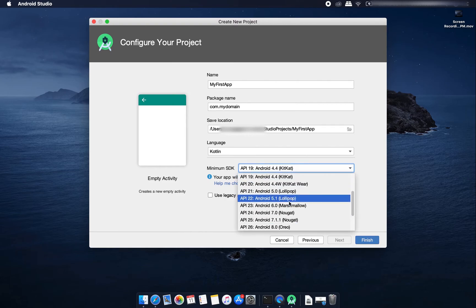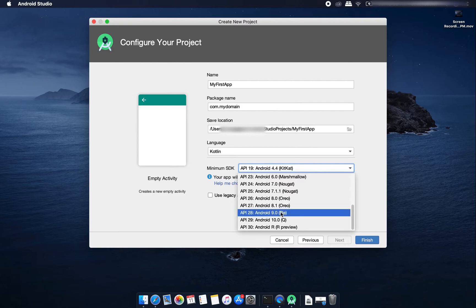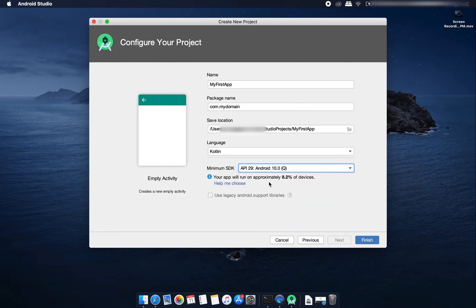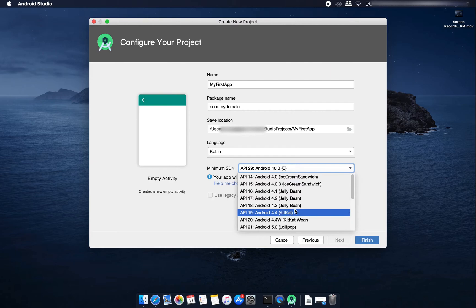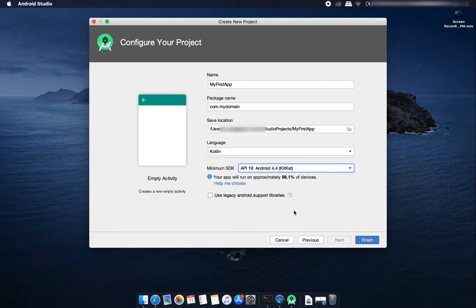Suppose I am selecting API 29 then it will support only 8.2 percent of devices globally. So I am selecting KitKat, it's like 98.1 percent of devices. Then I'll click on here finish.